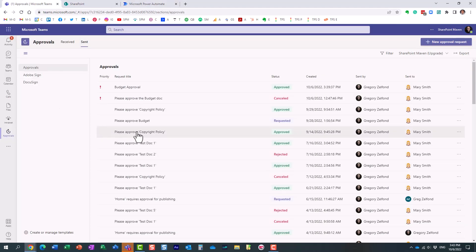So you can easily track - it becomes almost like a single hub for all those approval requests that you send or receive. So that's all I really wanted to show you in this particular video.